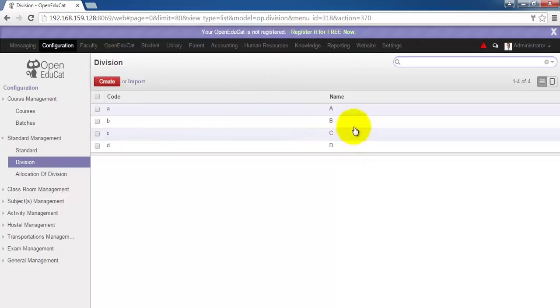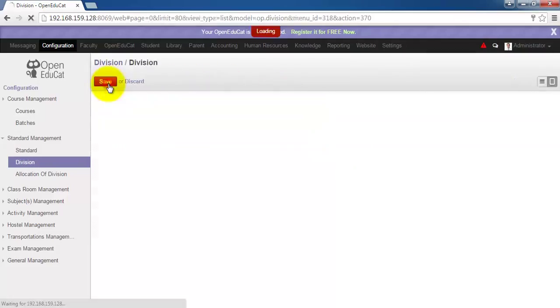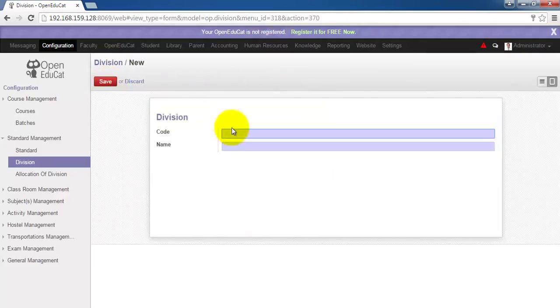Four divisions A, B, C and D are already created. Let's create a new division. The code of the division is E and the name will be E.